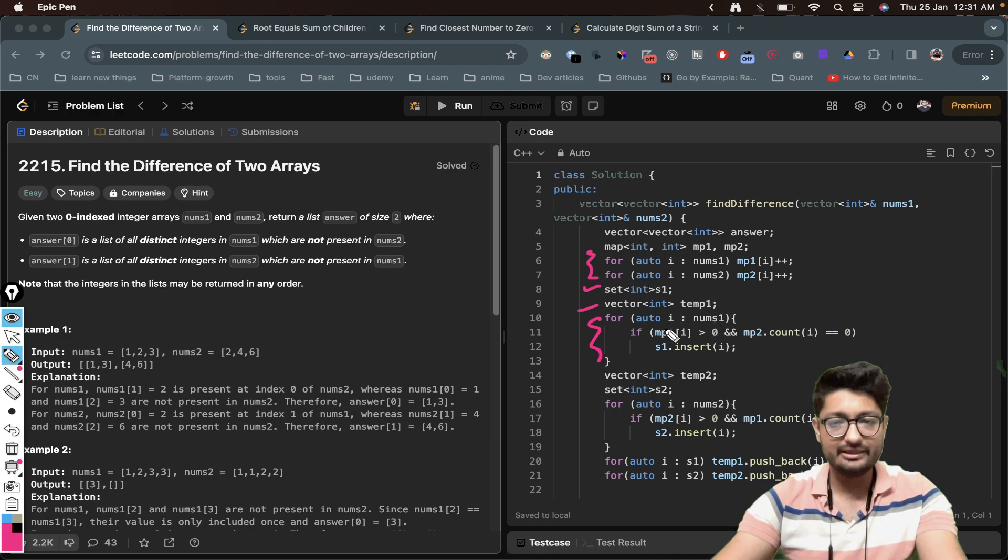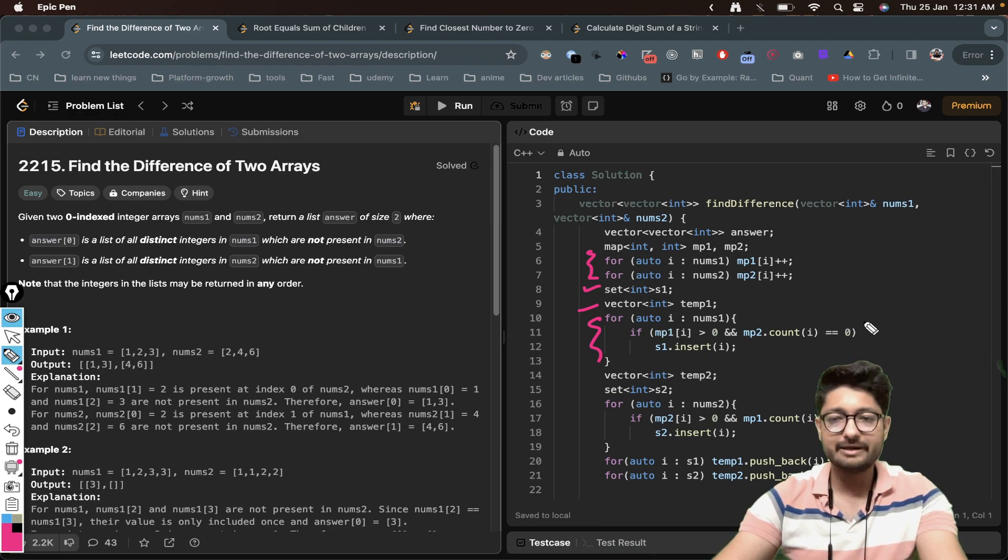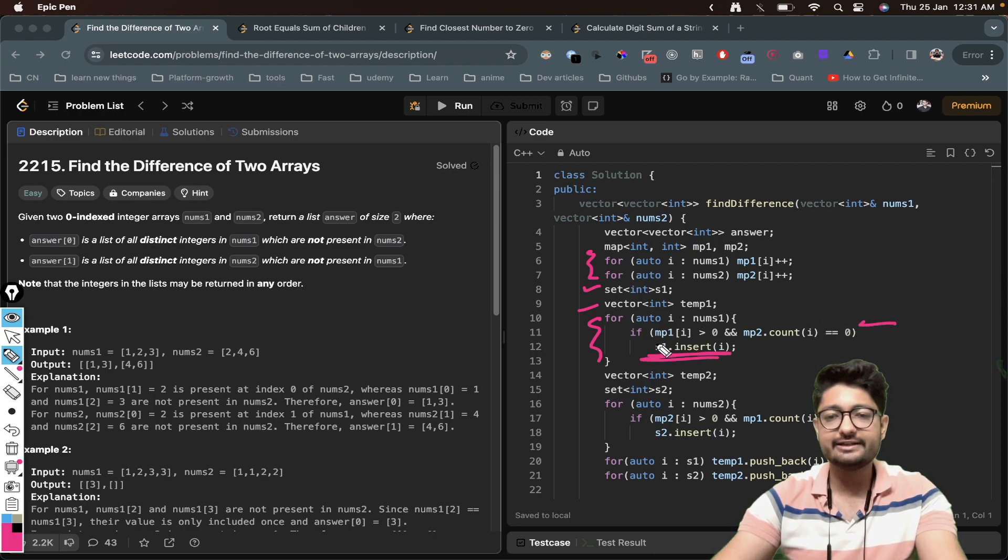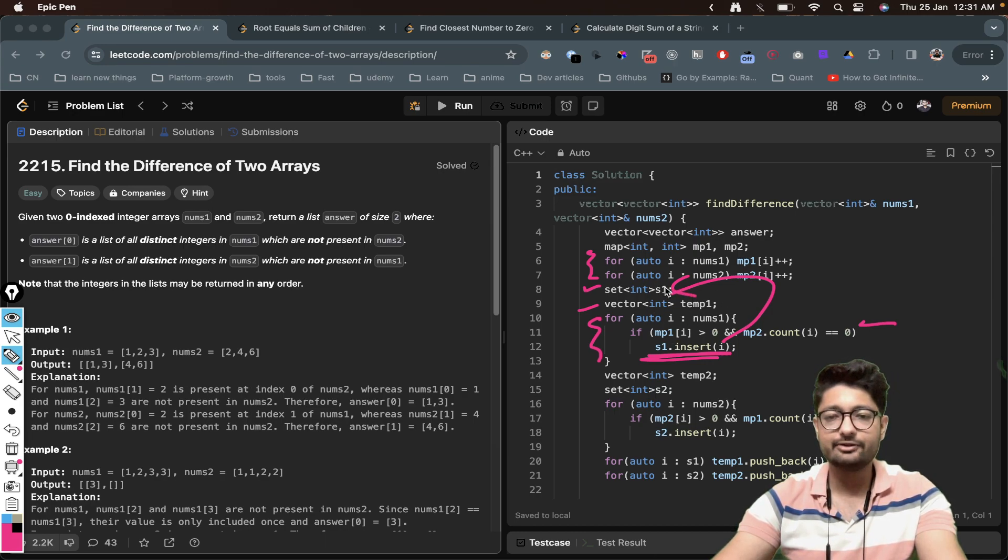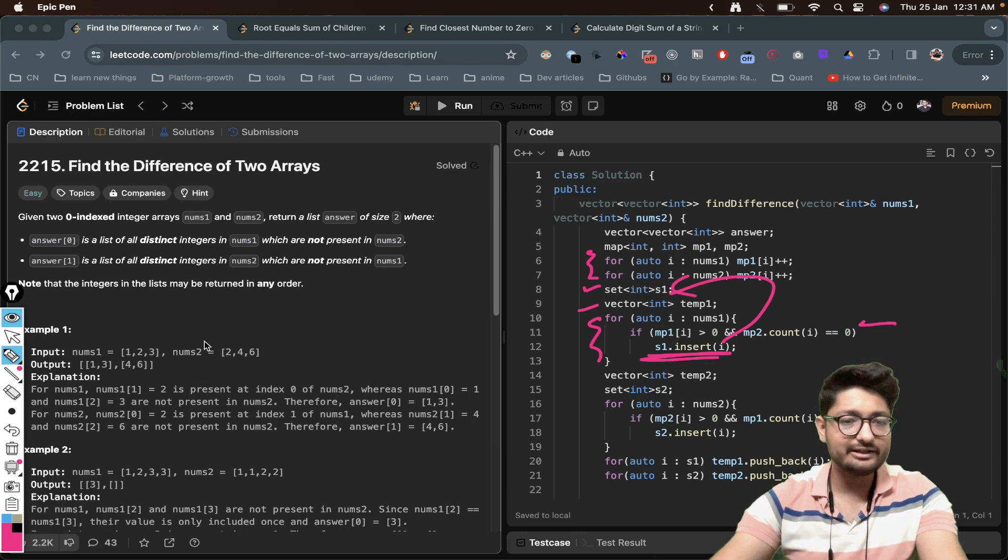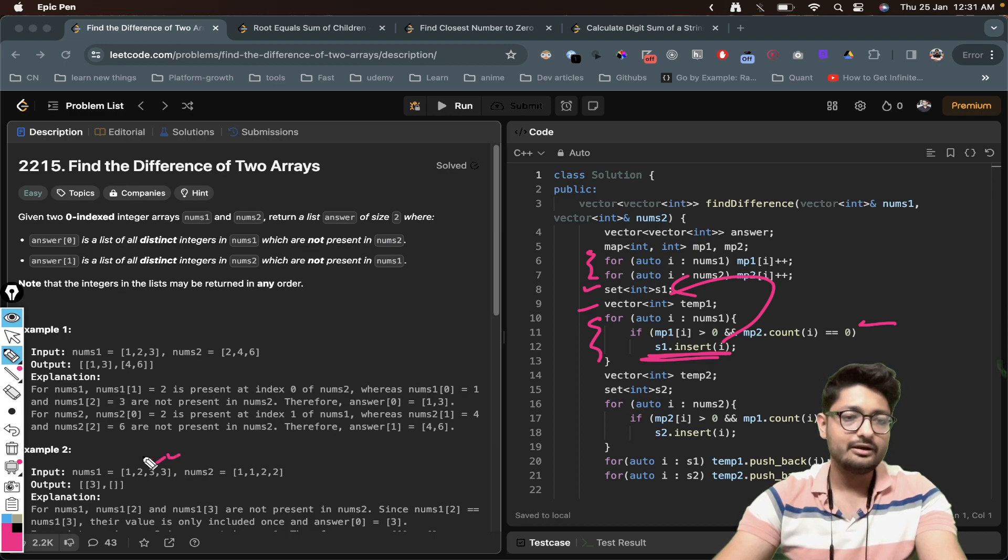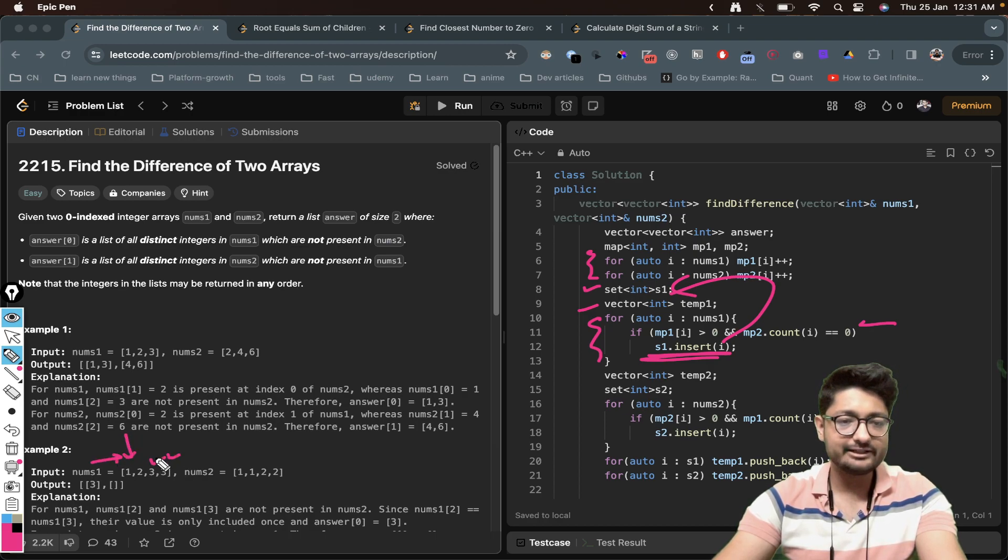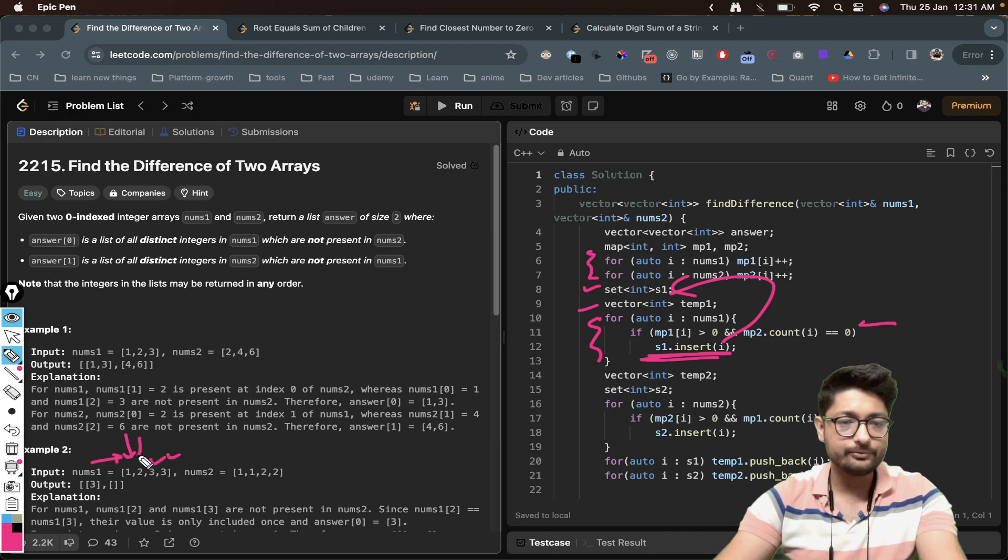What we're doing is that we'll iterate on all the values in nums1, checking that it should be present in nums1 but not present in nums2. If the condition is met, what we'll do is that we'll insert it inside the set. Okay, so that it will only hold distinct values if we encounter two threes like this.